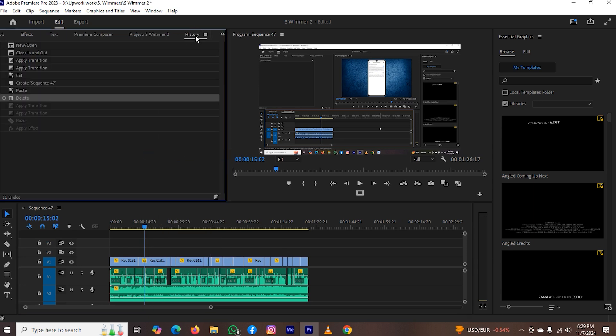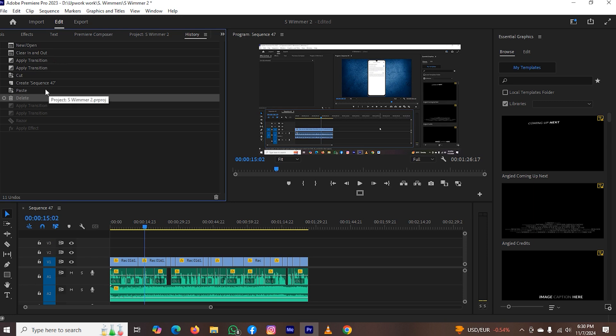Now you can see the history feature has been enabled and below you will see everything. Like opening a project and applying clear in and out feature. I also applied some transitions in this video and did a few more things. So by using this method, you can see your project history in Adobe and it was the way by which you can do it easily.